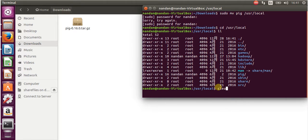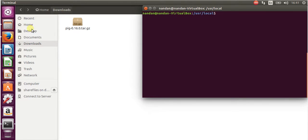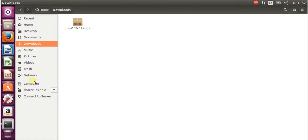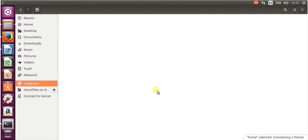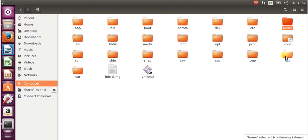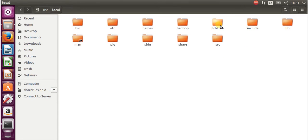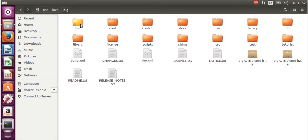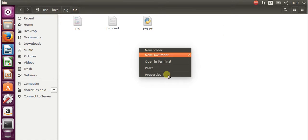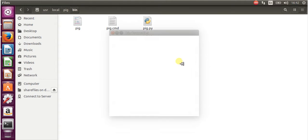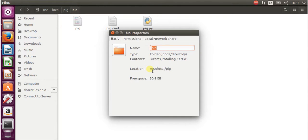Now clear the screen. Go to Computer > usr > local > pig, then go inside the bin folder. Right-click and go to properties, then copy this path.